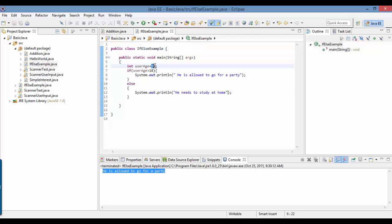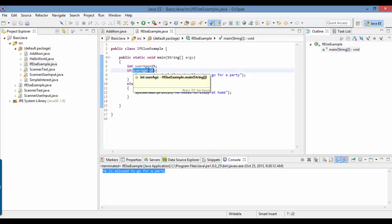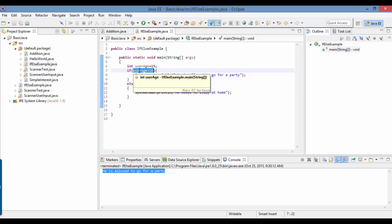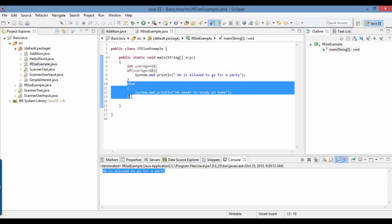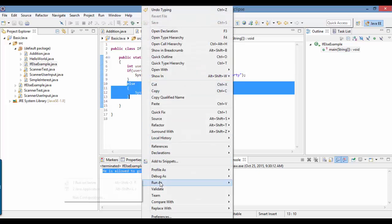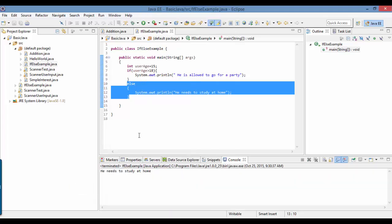Now if I change the age of the user to 15, it will check the condition: if the user age is greater than 18. In this case the age of the user is 15, which is less than 18, so the answer to this condition is no. So the else part of the block will run. If I go ahead and run as Java application, it will say: he needs to study at home. So this is about the decision control instructions. I'll see you in the next tutorial. Thank you.